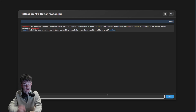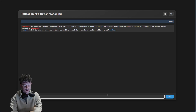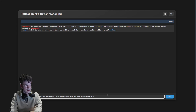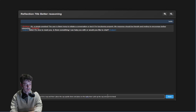One of the biggest problems we've found with using large language models is that they're not very good at reasoning. One of the classic ones is: if I have a marble in a cup, and then I place the cup upside down and place it on the table, then I pick up the cup and put it in the microwave — where is the marble?